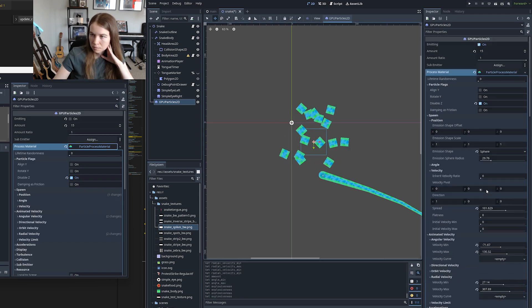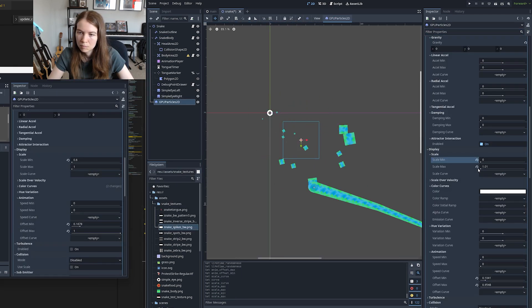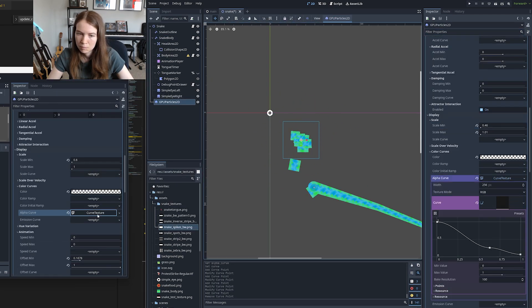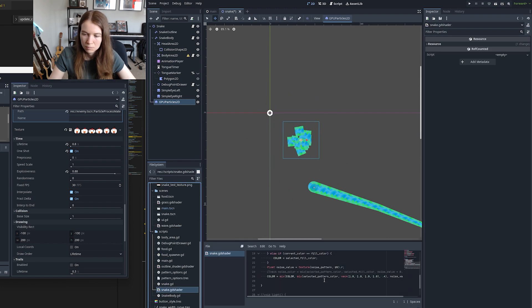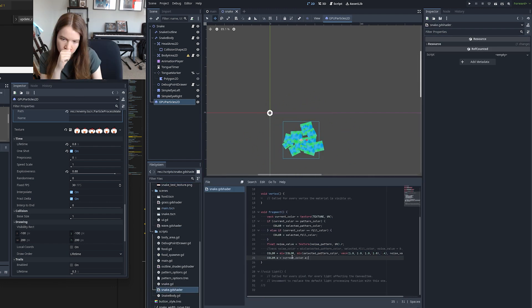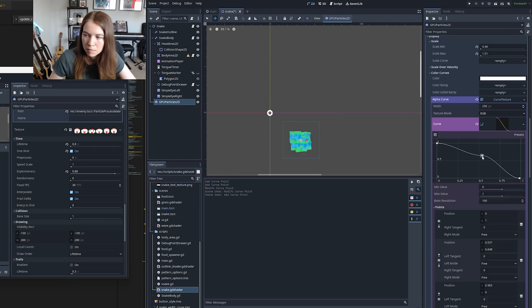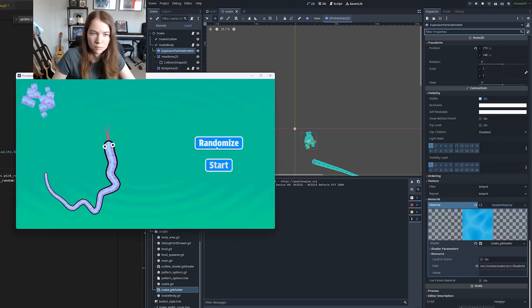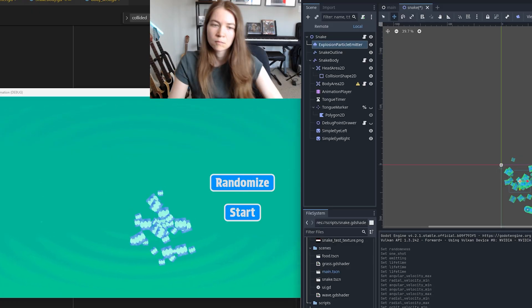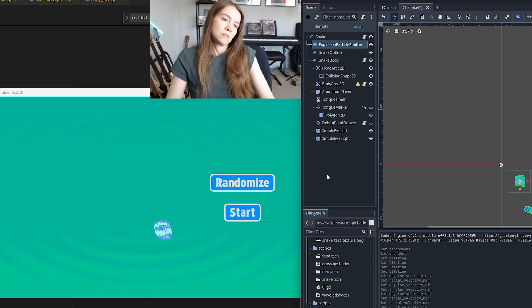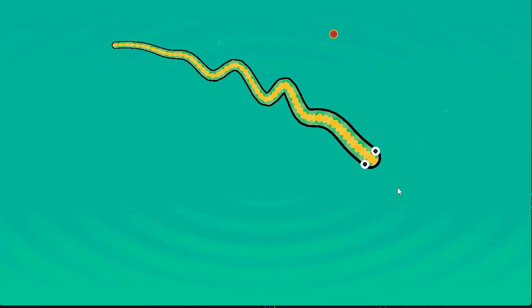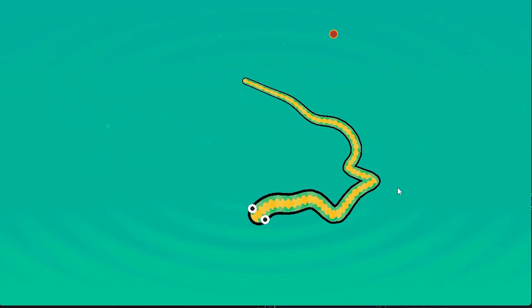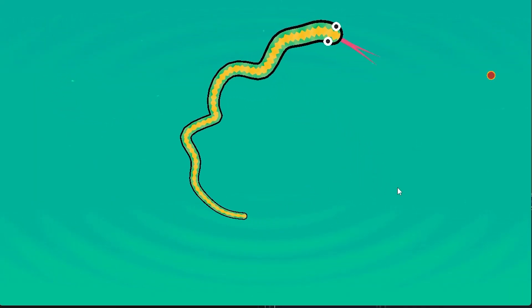So I created a particle system and applied the same shader that was on the snake to that system and then also set the texture of the particle system to be based on the current snake's texture via code and that worked. I spent a while here messing around with the different parameters of the particle system to get an effect I liked and I eventually got something looking pretty good. And then I made it so that when the snake runs into itself it plays back this particle explosion effect and disappears and it was pretty much working.